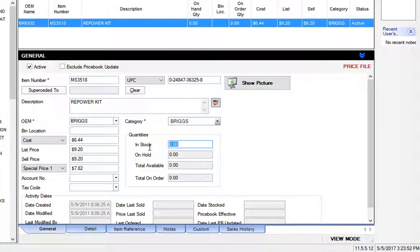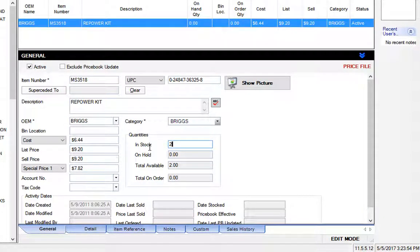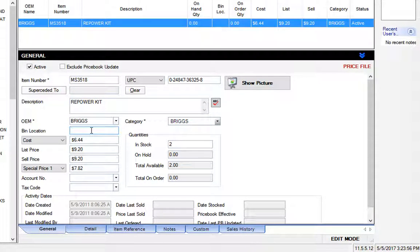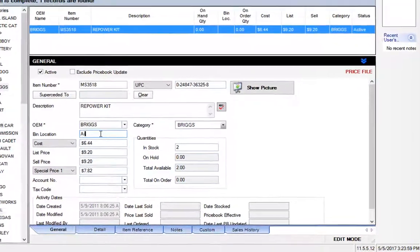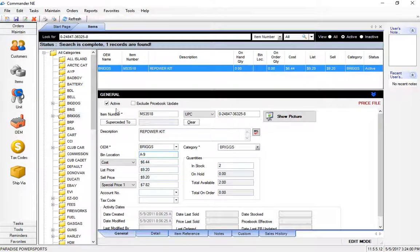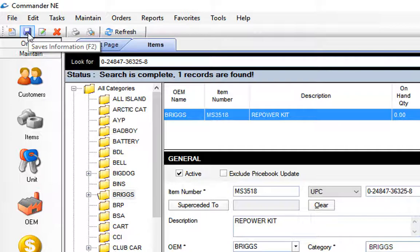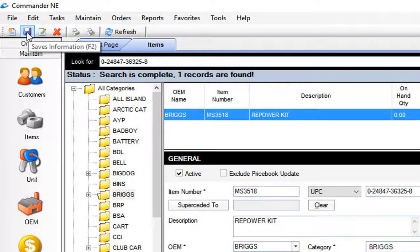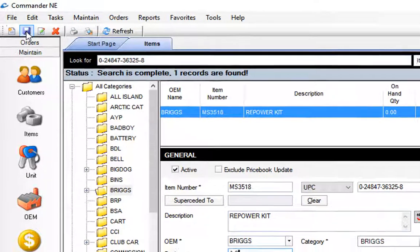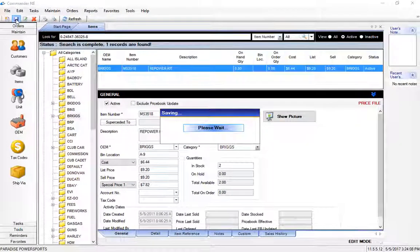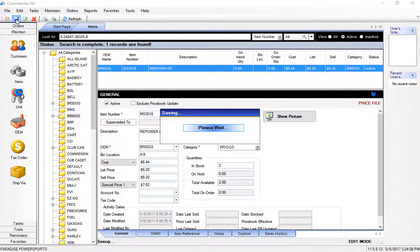All I really need to do here is enter my stock. I'm going to go ahead and put in 2 and I'll enter my bin location of let's say A-9 for a row and a shelf. I can then hit the save key in the top left hand corner or I can use that function key F2 to save that part information.